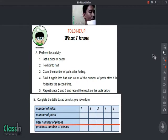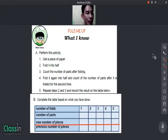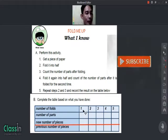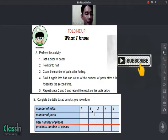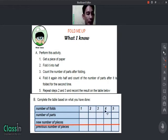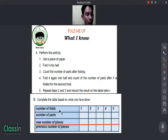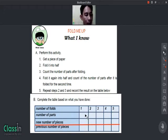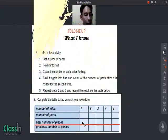On letter B of your activity, the table has: number of folds (one through five), number of parts after each fold, the new number of pieces after you fold it, and the previous number of pieces before you fold it.